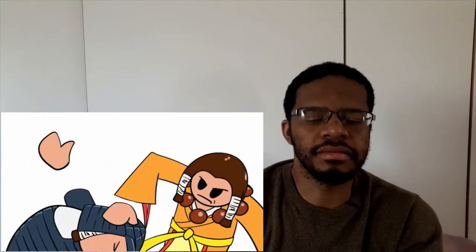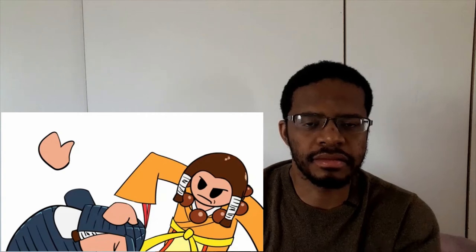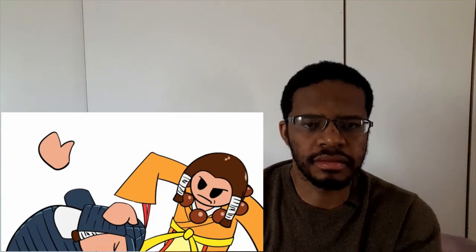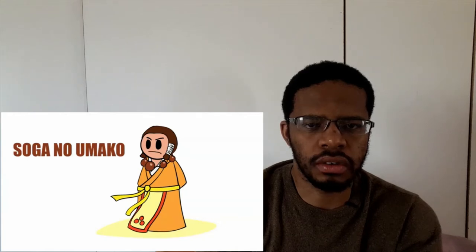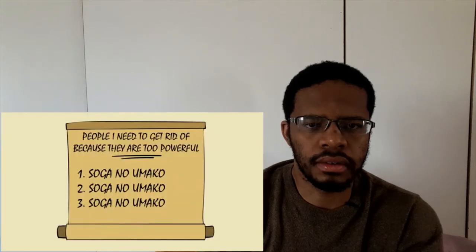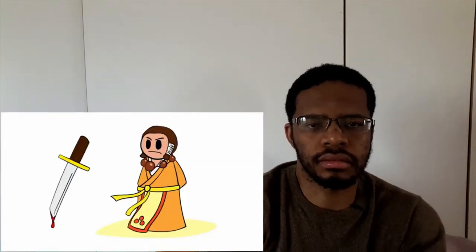Three, two, one. The Soga clan dominated the Japanese courts after crushing the Mononobe clan in 587. They basically controlled who got to be emperor. In 592, the head of the Soga, a man named Soga no Umako, suspected that he was on the emperor's 'people I need to get rid of because they are too powerful' list. Soga no Umako resolved the issue by having the emperor assassinated.